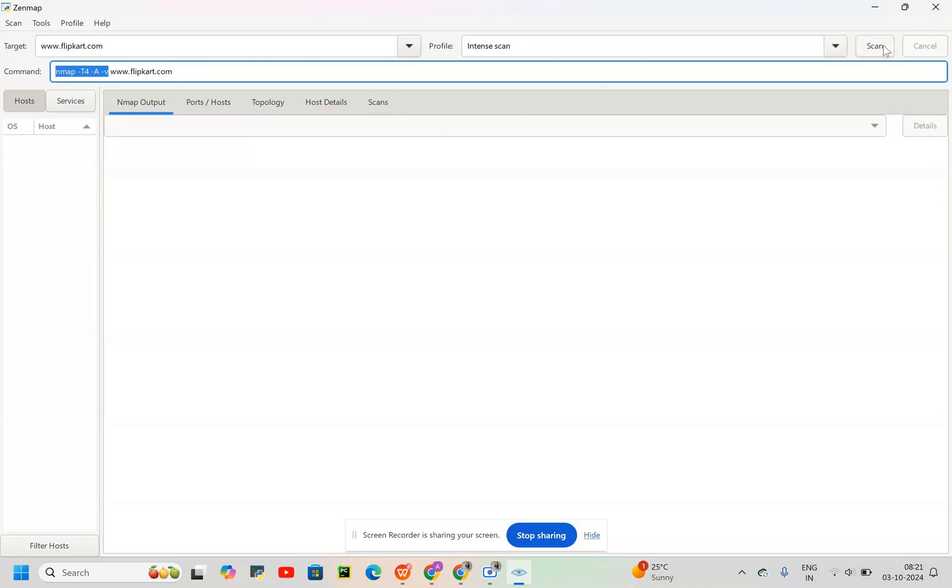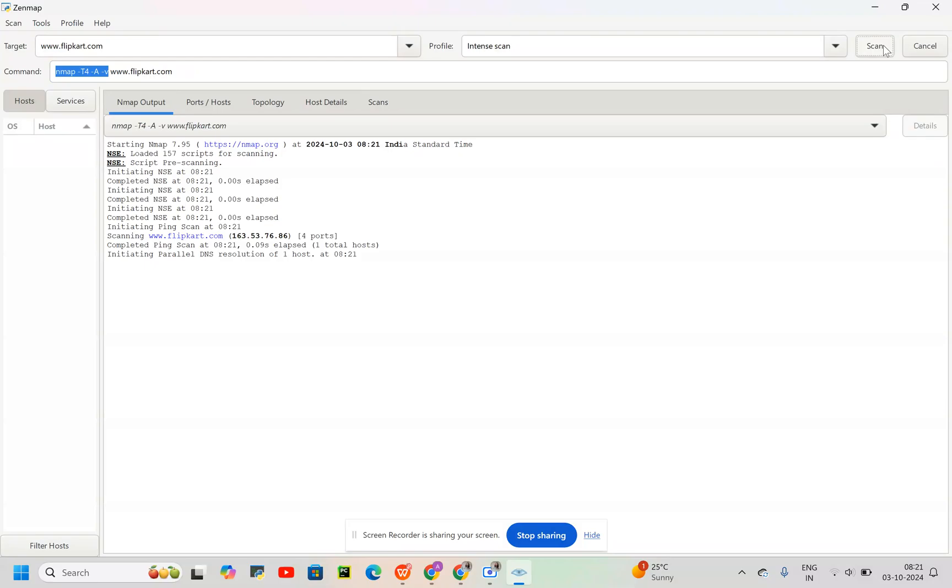Then we'll click on scan. We'll have to wait for some time.